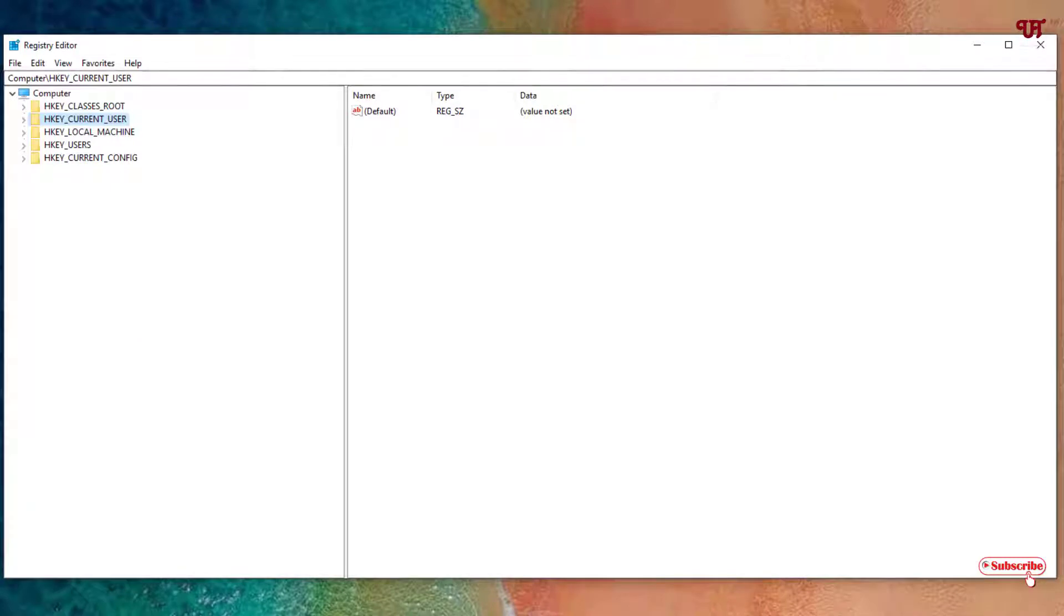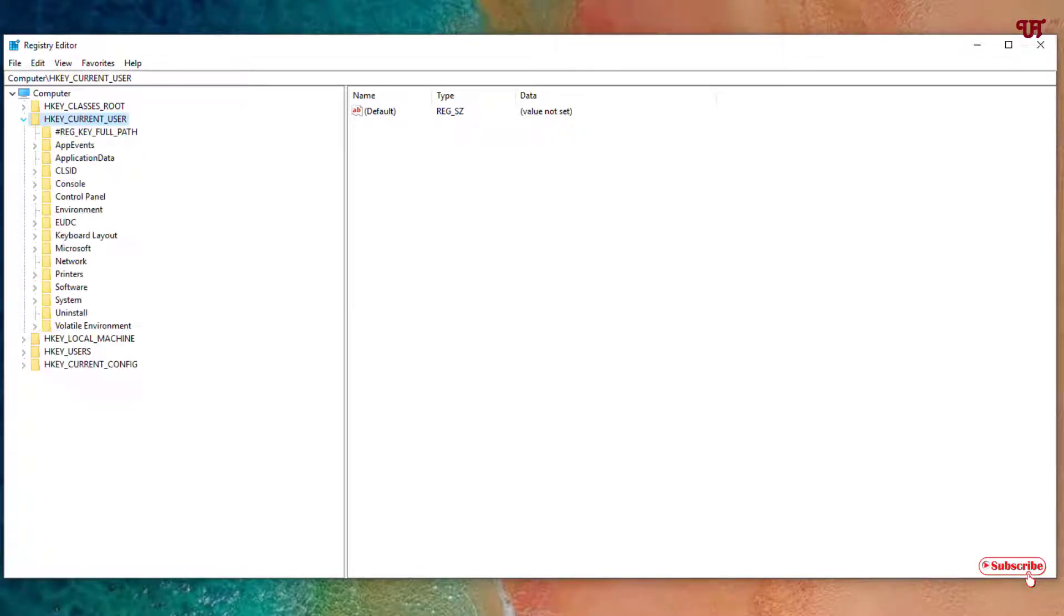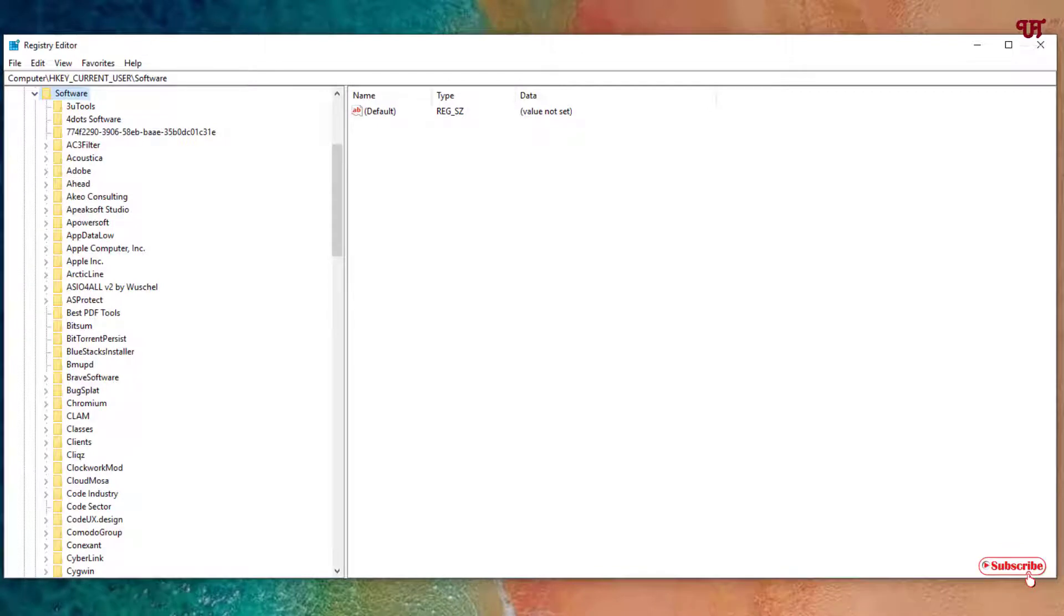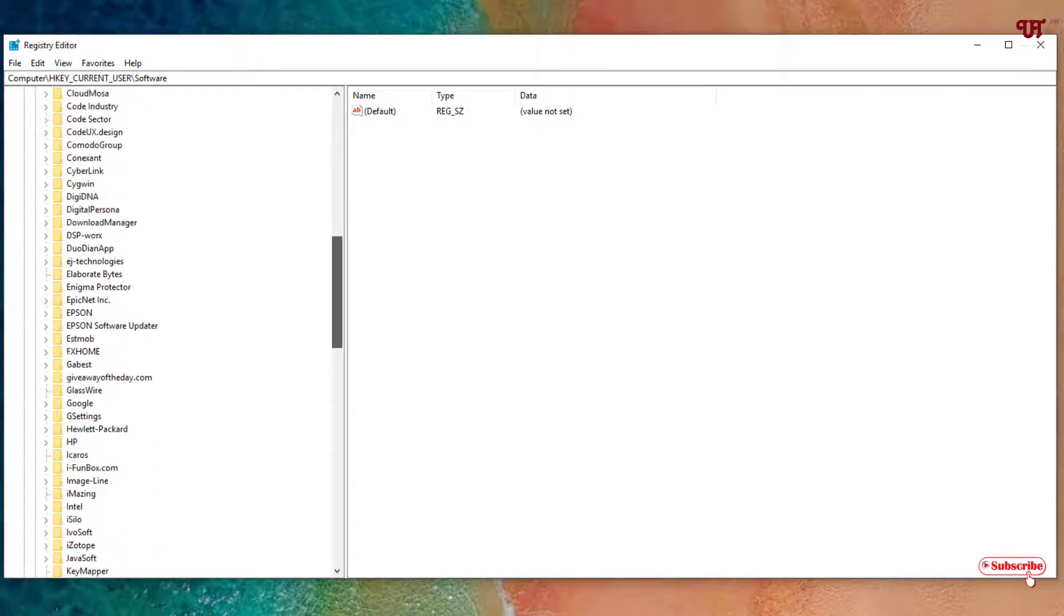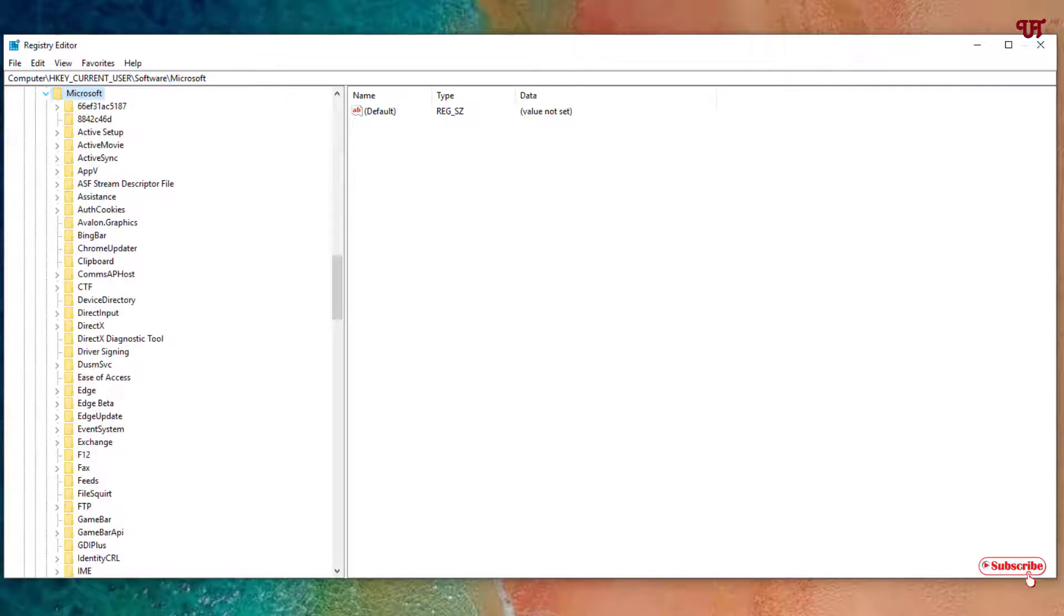Once you open the Registry Editor, you can see HKEY_CURRENT_USER. Select this and you can see on the left side an arrow, click on it. Now what you need to do is select Software. After selecting Software you can see an arrow again, click on it. Under the Software section, scroll down and search for Microsoft. Select Microsoft and once again click on the arrow.